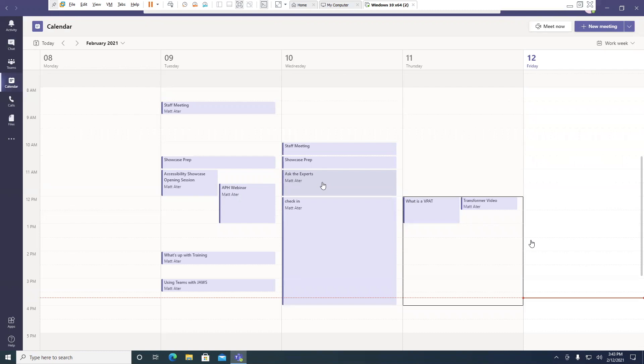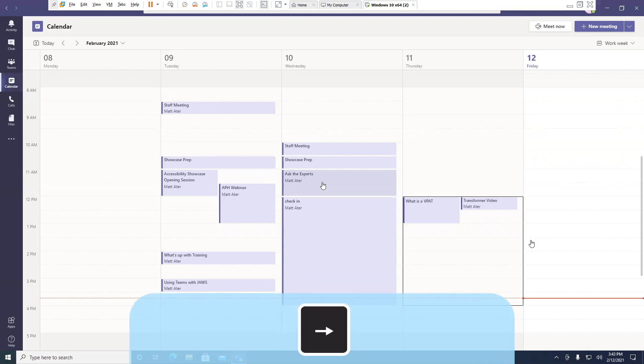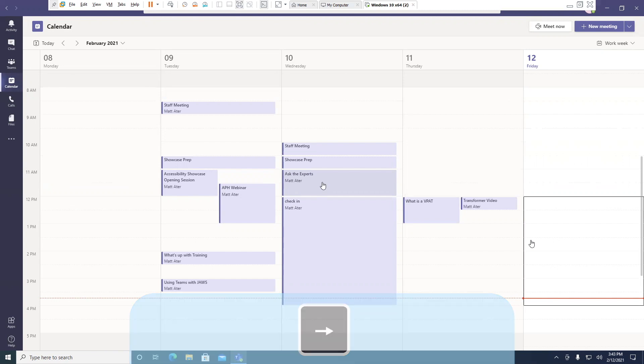And if I want to move forward another day, again, right arrow. February 12th, 3:30 p.m. to February 12th, 4 p.m., zero events.